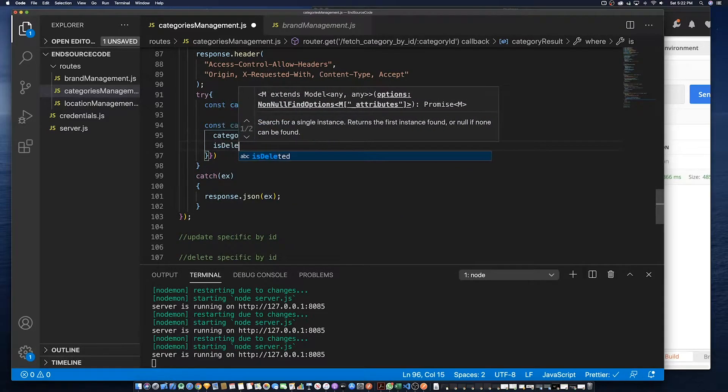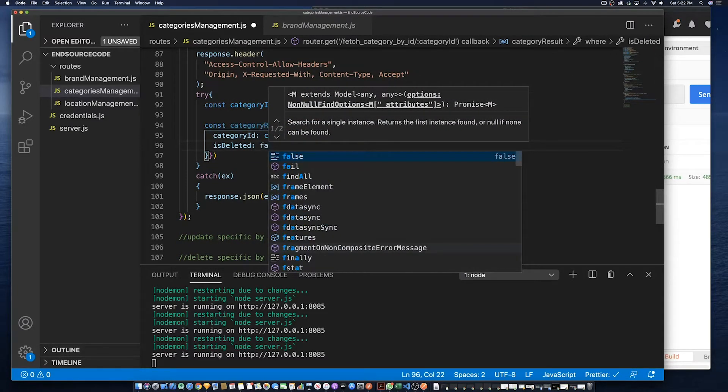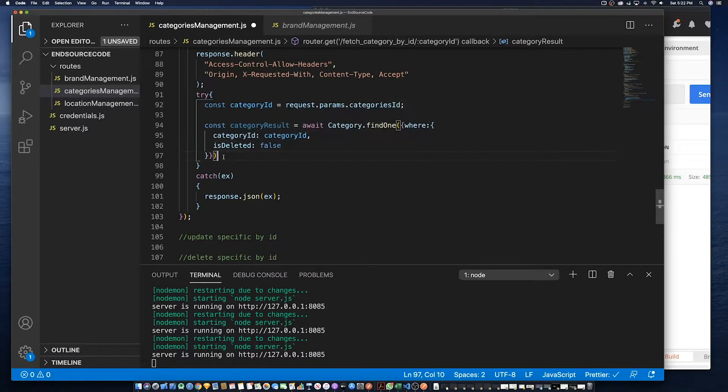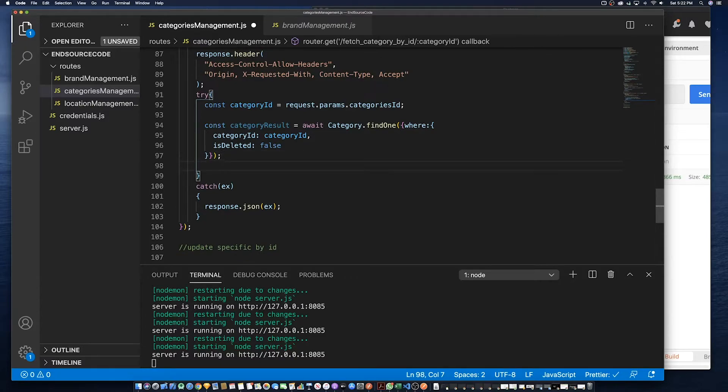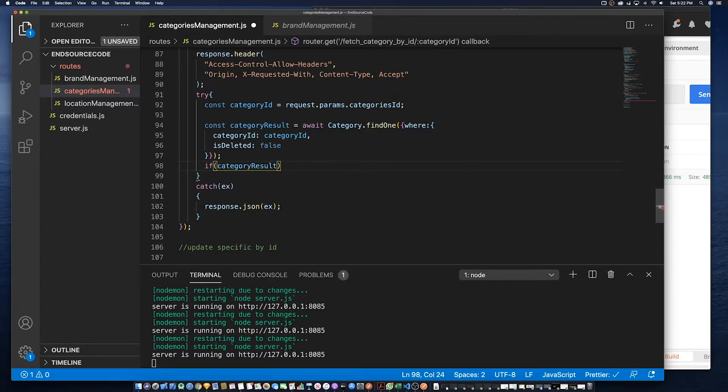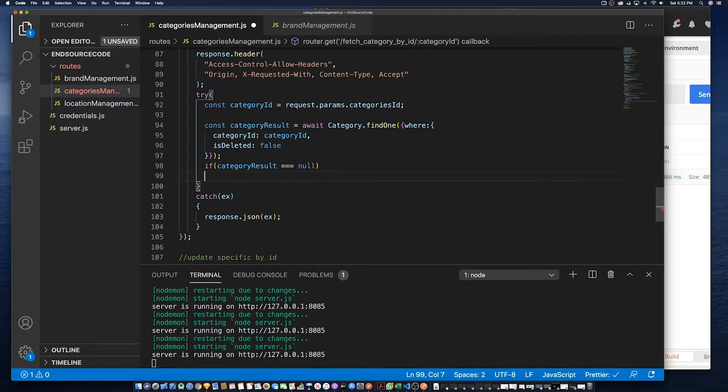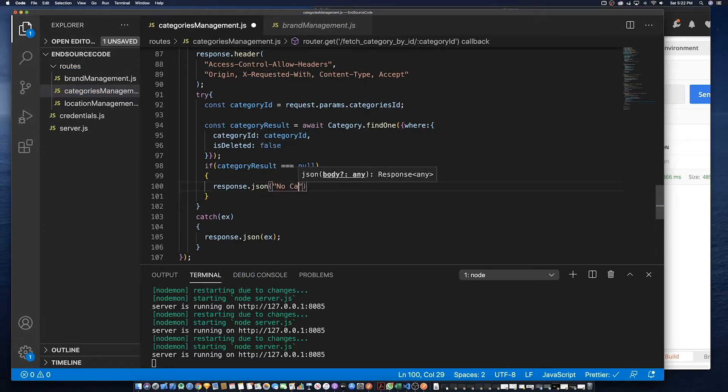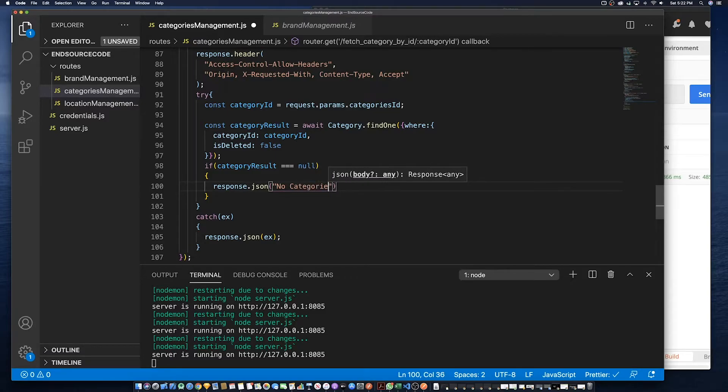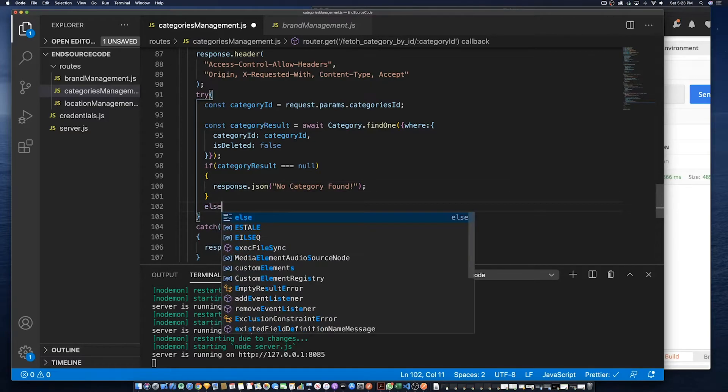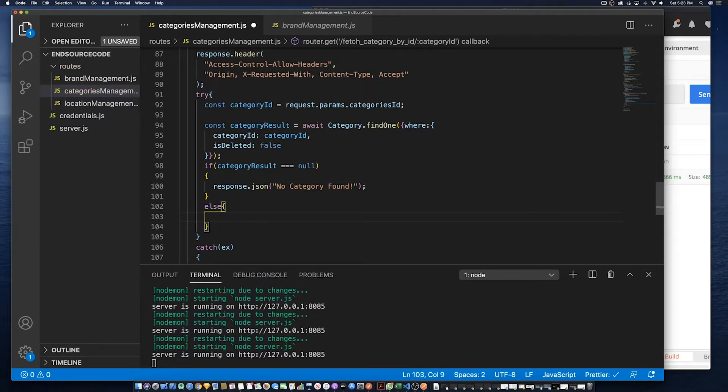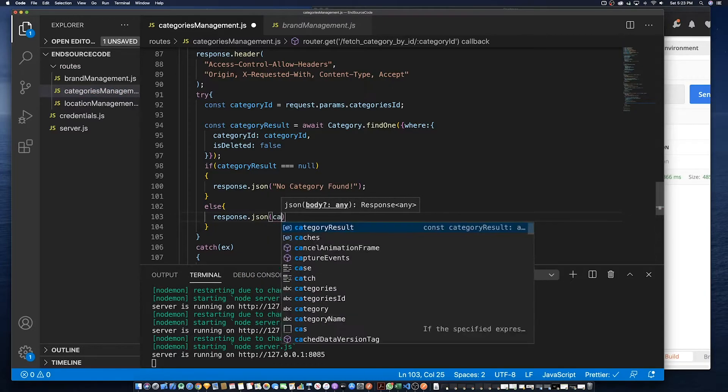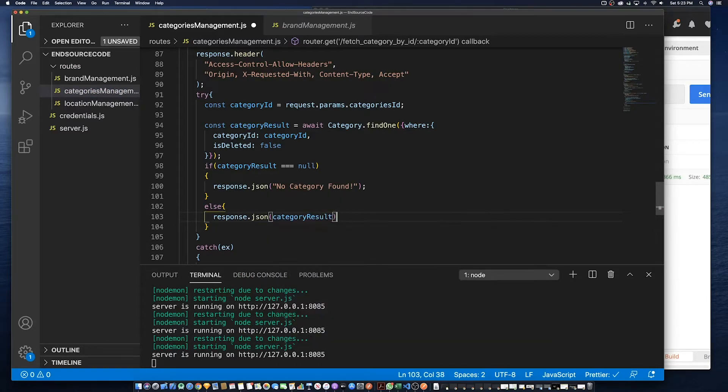We'll also want to ensure that that particular category is not deleted as well. Then if it is that we find a result and it's not null—well first, if it's null we need to handle that to let the user know there is no category found. Else, we need to return the response with the records found in JSON format.